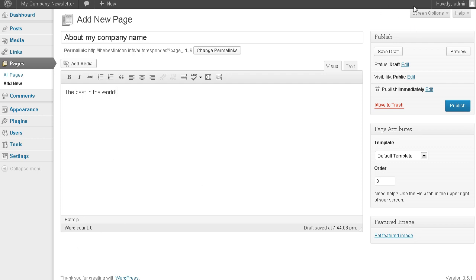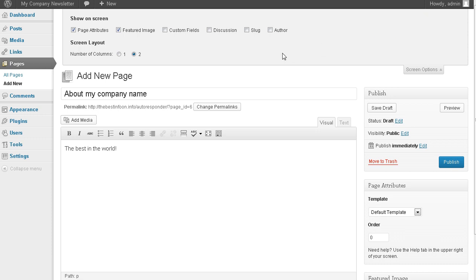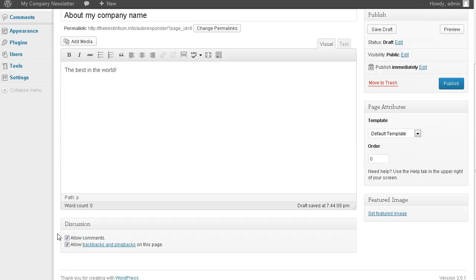Now up here you have screen options and discussion. Let's turn discussion on here so we can see and then let's turn off the allow comments and allow trackbacks. Let's publish.